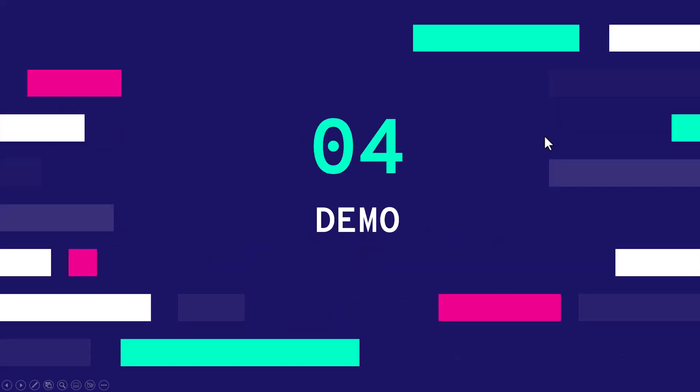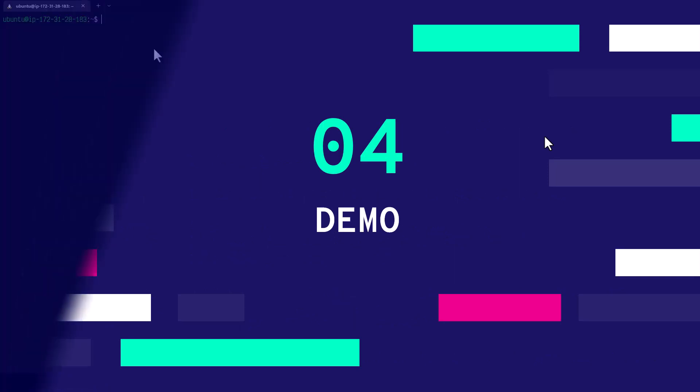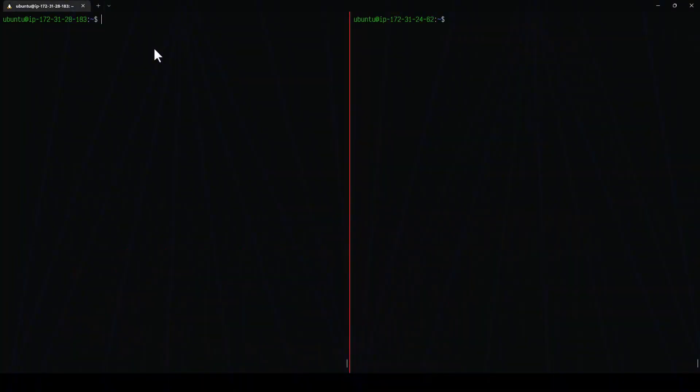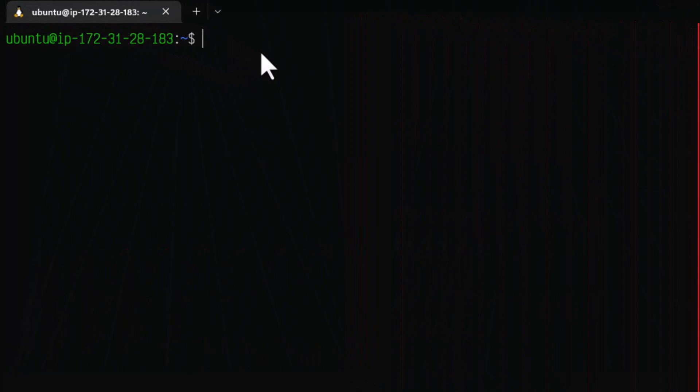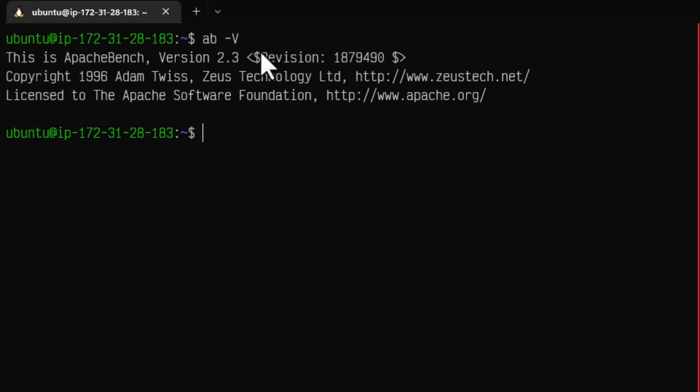Now it's time for a quick demo. Let us see how we can use AB to benchmark our server. On the left side I have one AWS EC2 instance which has the AB tool.